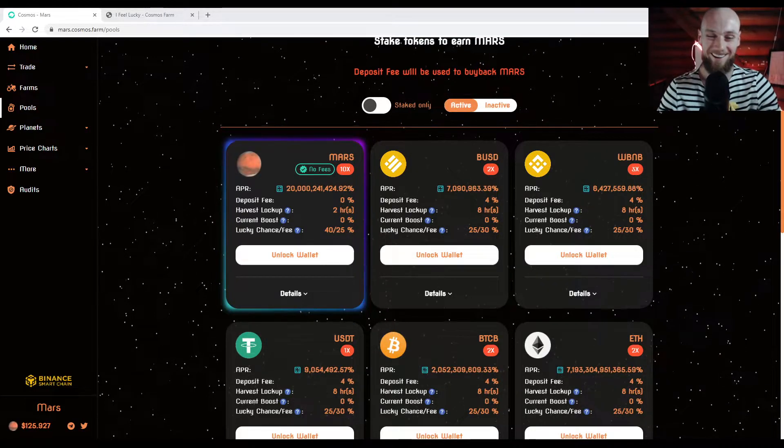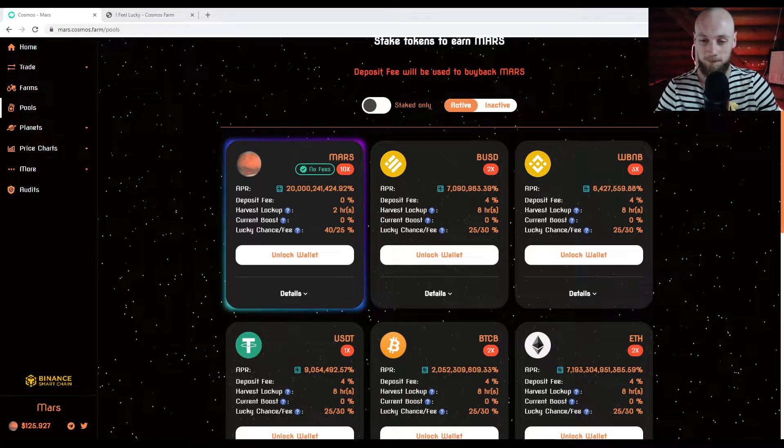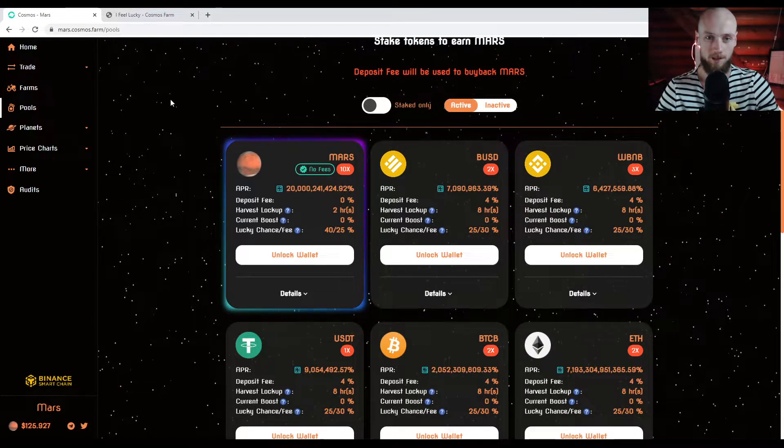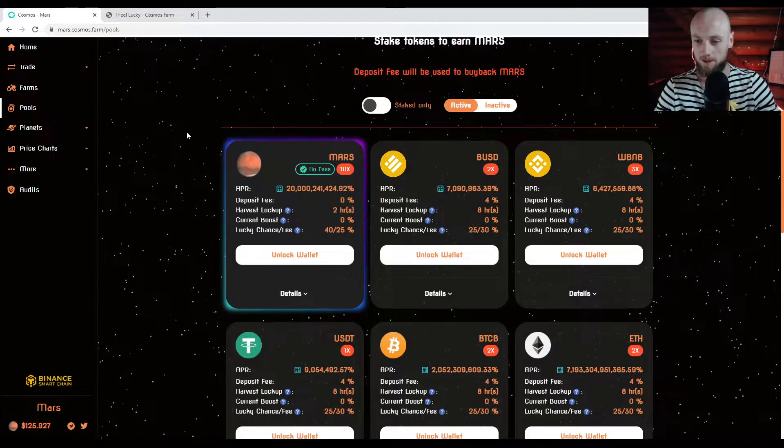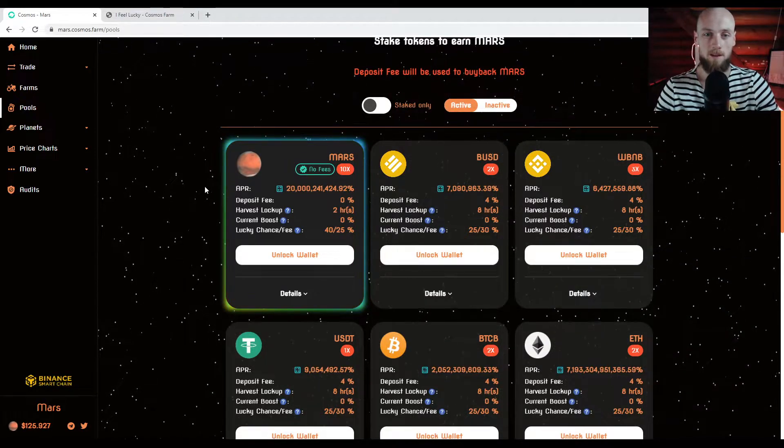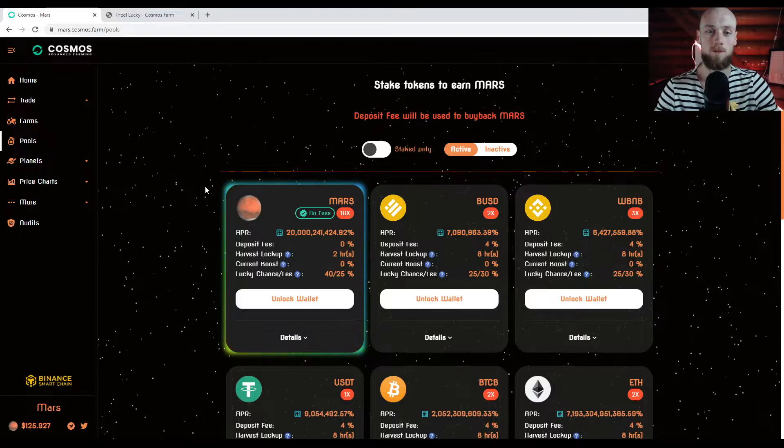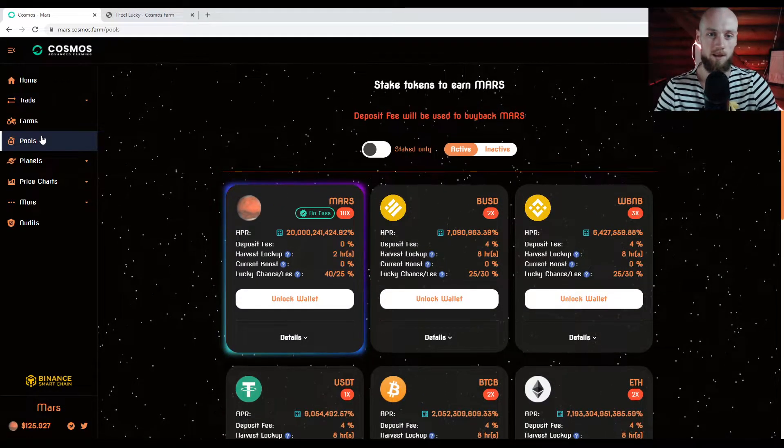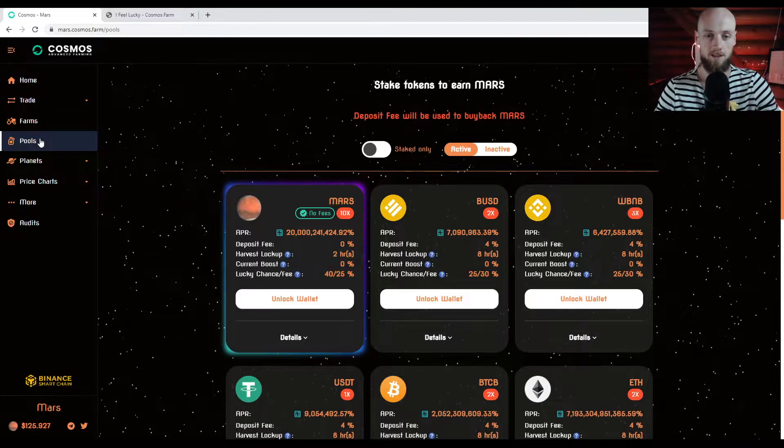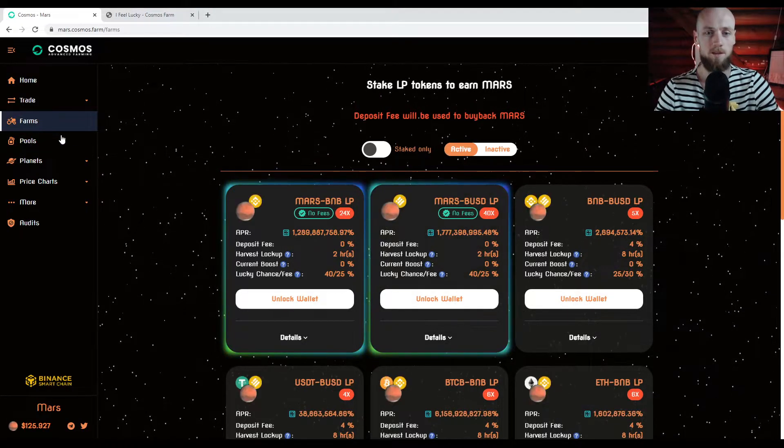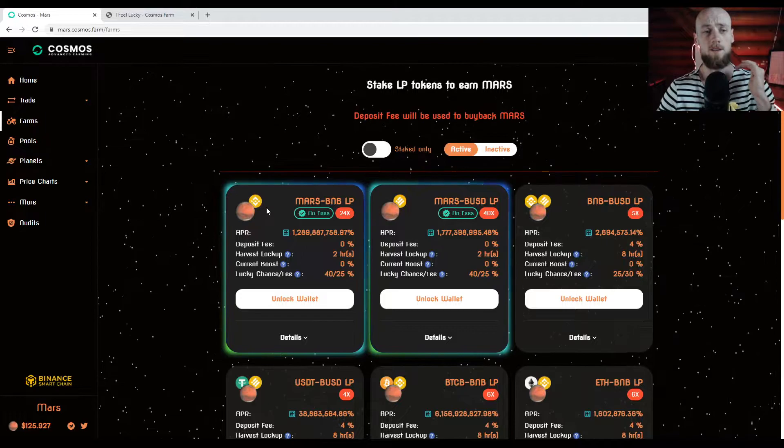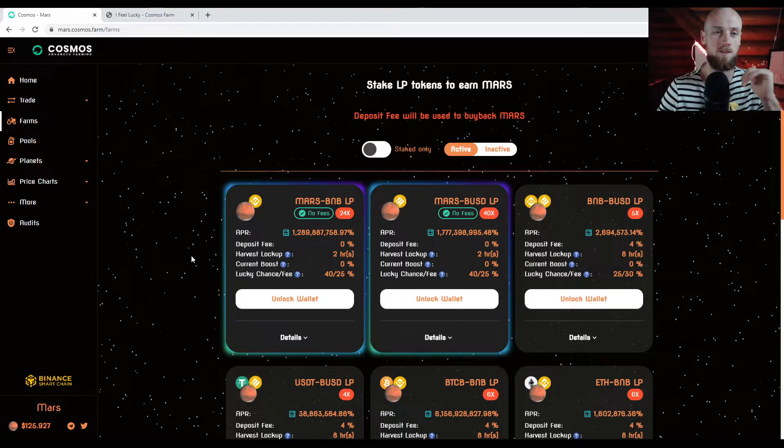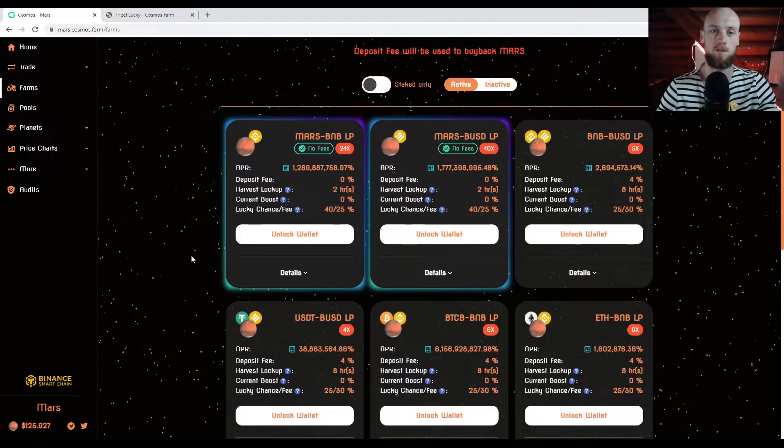All right, anyways, I want to show you guys this. They make it really simple, honestly, on their website to figure out how this works. So basically, if you go to the farms, which is where this I Feel Lucky stuff is going to be, the functionality is going to take place. And actually, let's see. It's in the pools and the farms. So the pools and the farms both have this feature.